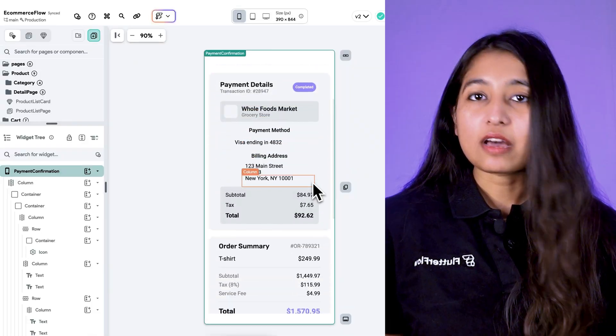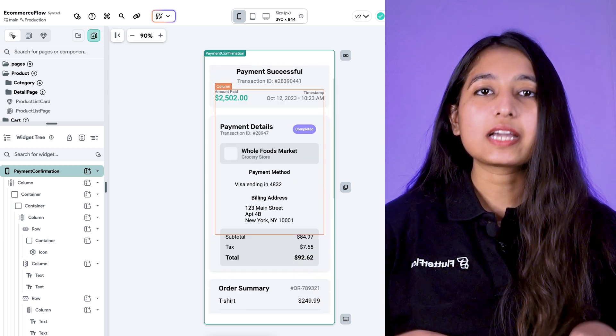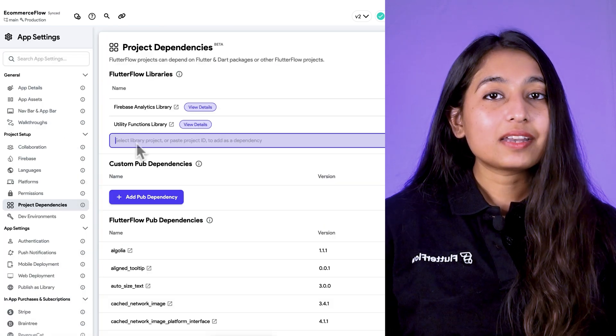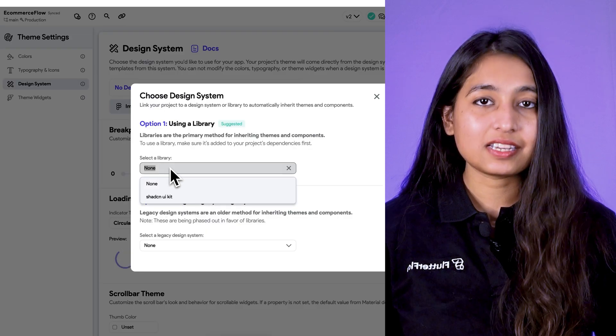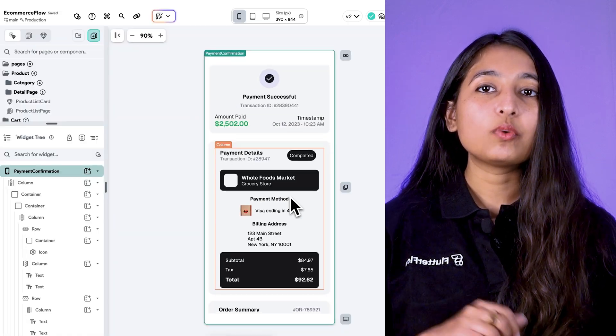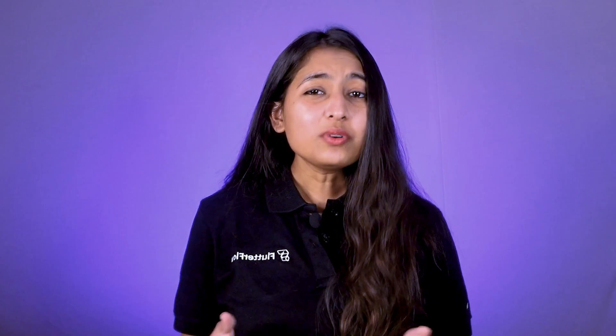Set it as your design system in the design system settings. Here's our ecommerce example project with its own design system. I am adding the Shad CN library from the marketplace as the design system and the theme will update accordingly. Note that you cannot directly edit the library's design system elements from your user project, however if you have access to the library project you can make changes there.